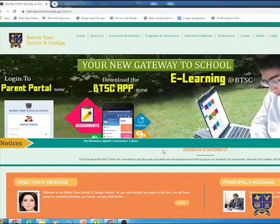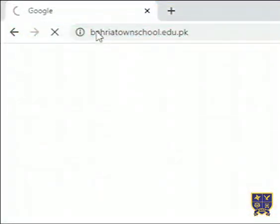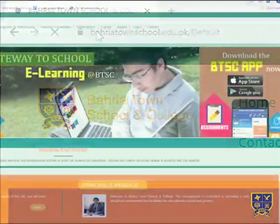Step 1: Go to the school website www.bahriertownschool.edu.pk